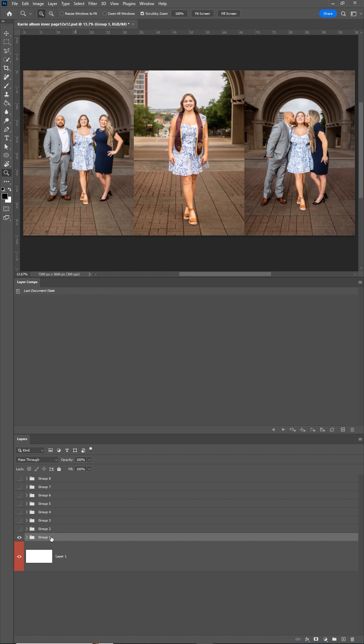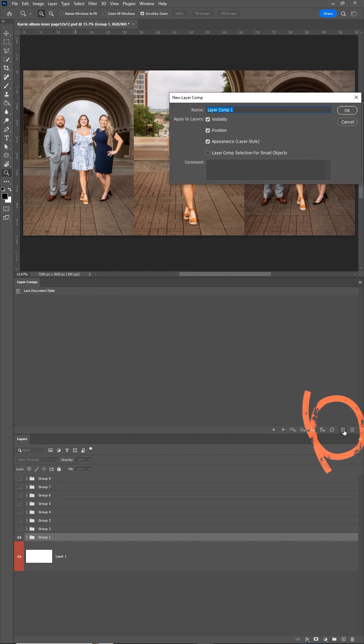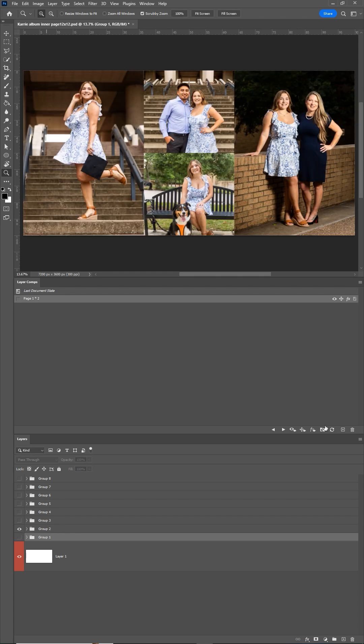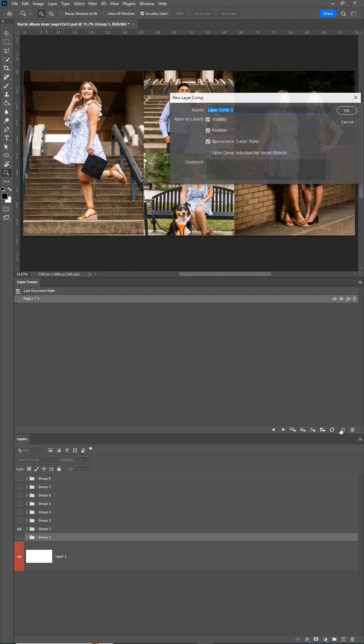So with my first group visible, I'm going to make a new layer comp. I can call it page one and two. Now hide that group and make the next group visible. Make another layer comp for that, page three and four.